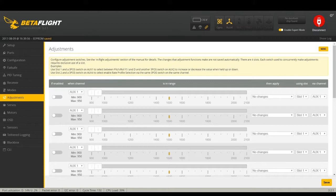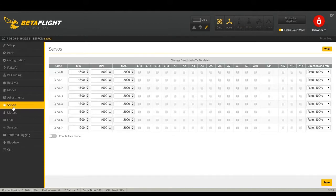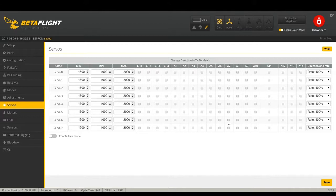Adjustments tab is for in-flight PID and rate adjustments you can assign to transmitter channels — I'm not going to cover it as there are better dedicated resources. Servos: most people running a racing or freestyle quad don't use this, but if you're running a tricopter with a servo tail rotor for yaw control you'd use it here. I never touch servos on a race quad.